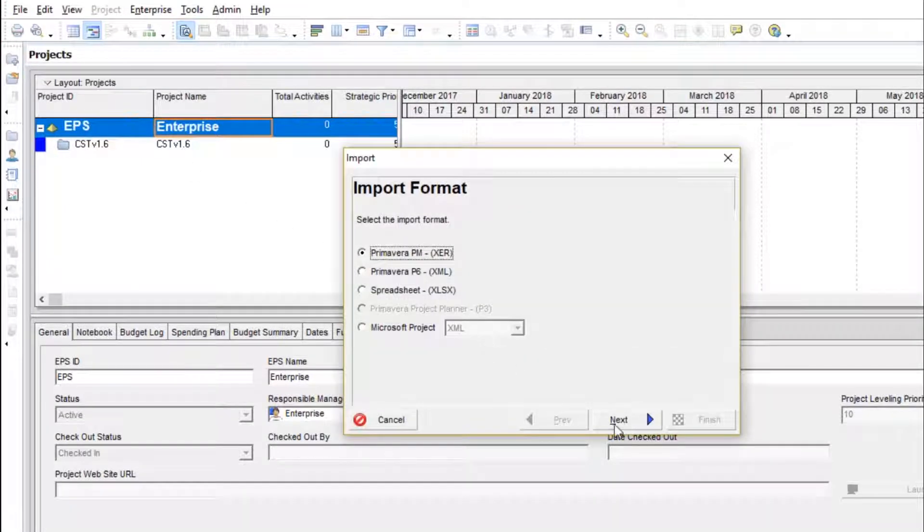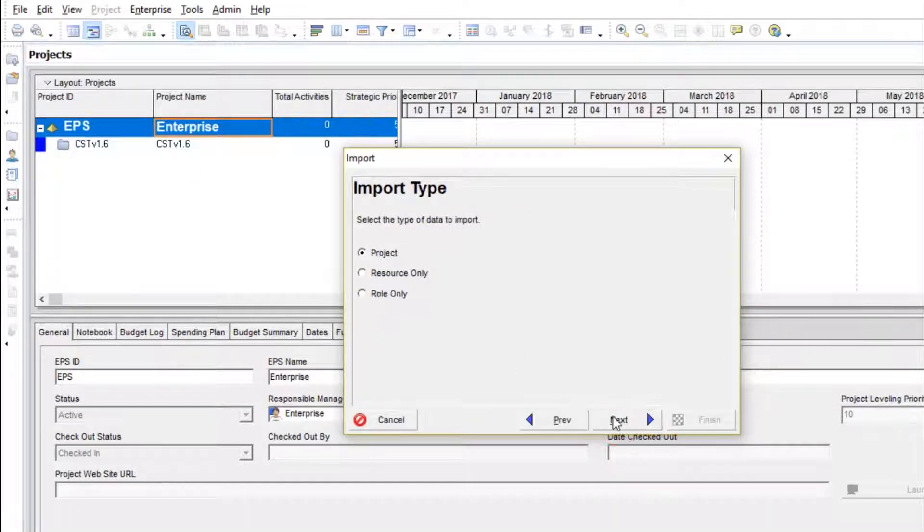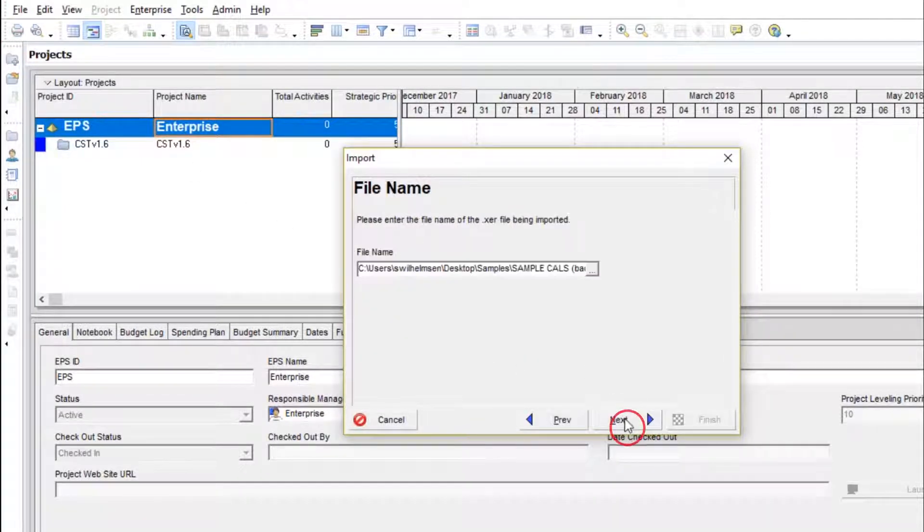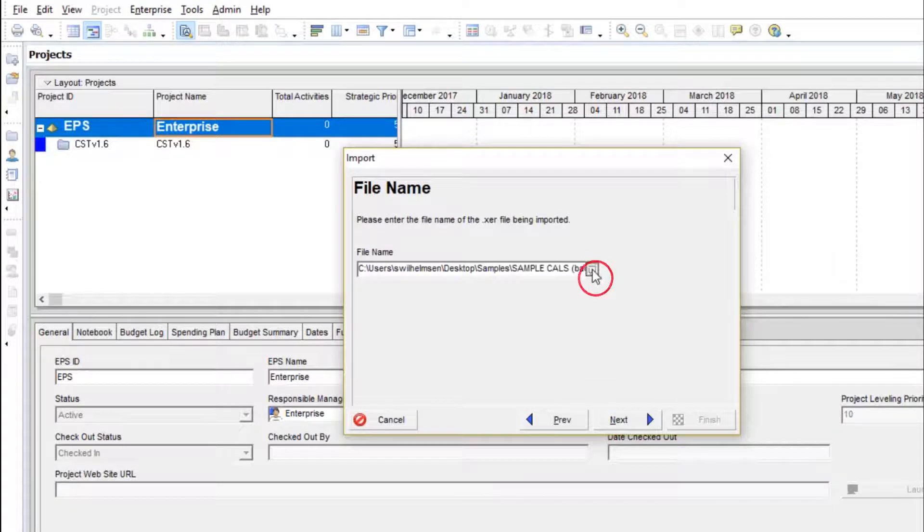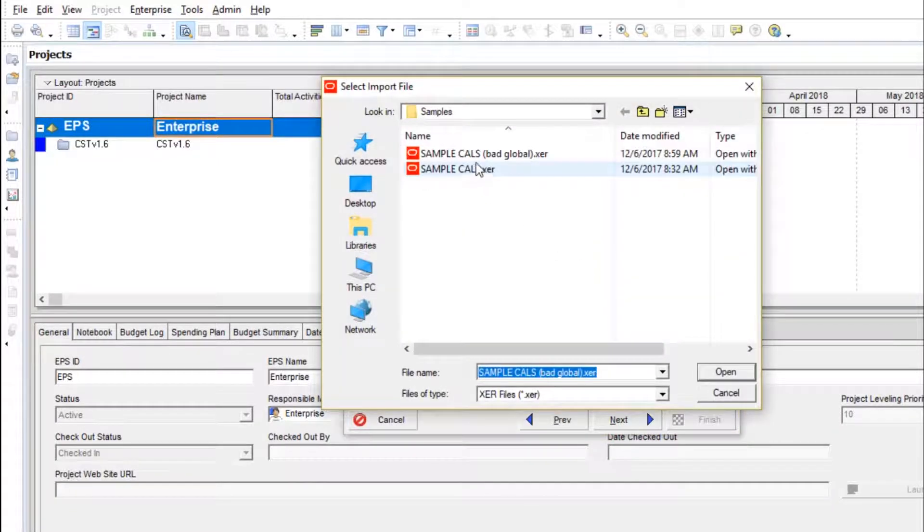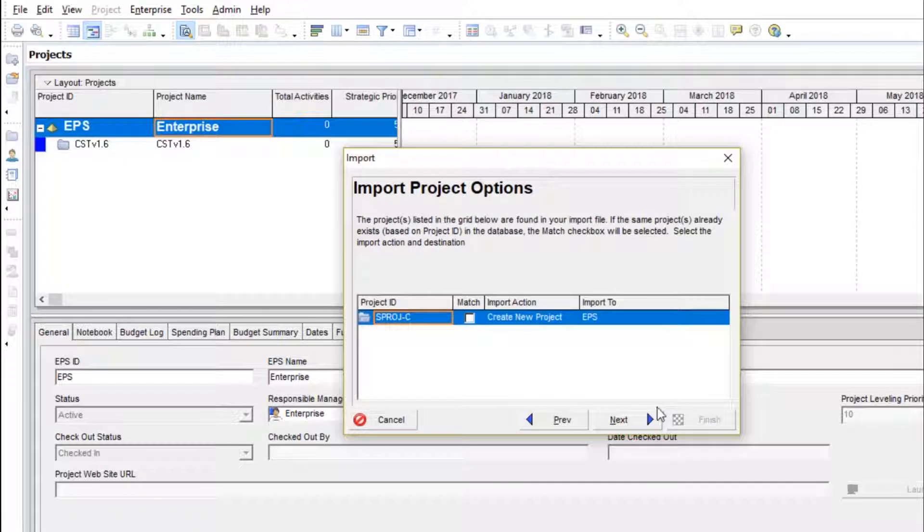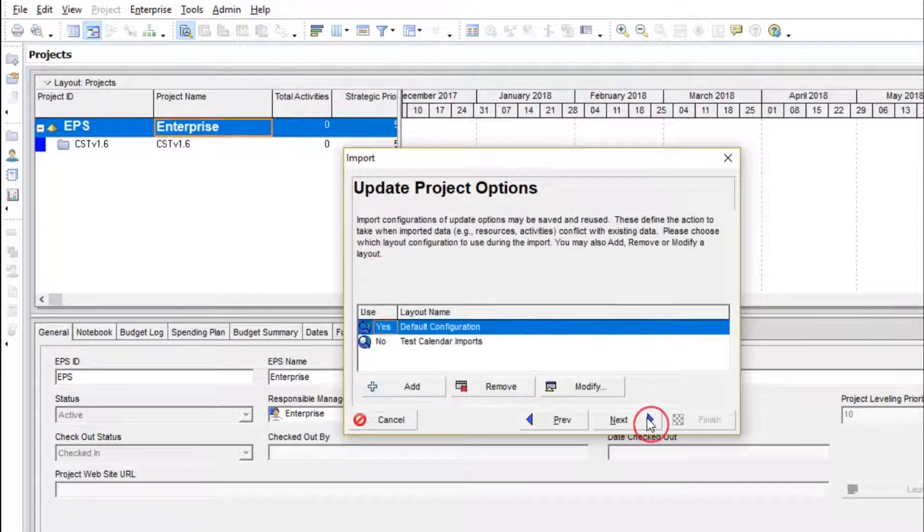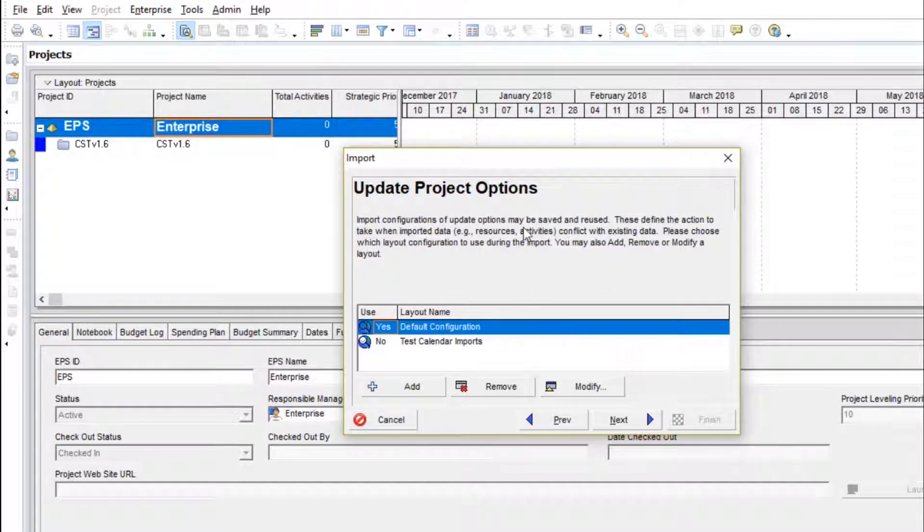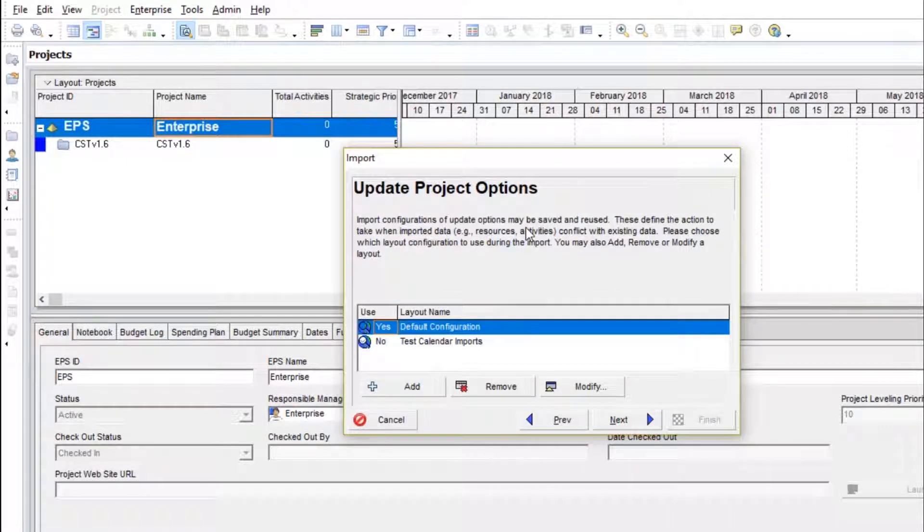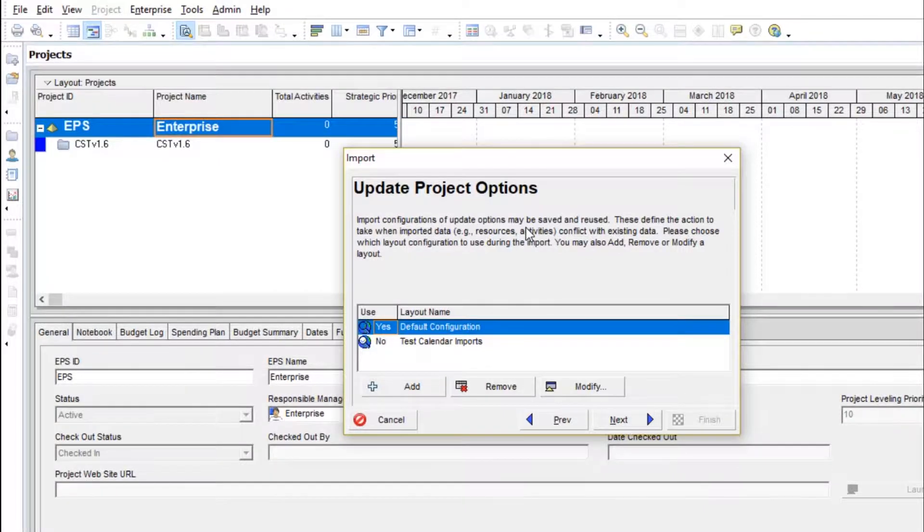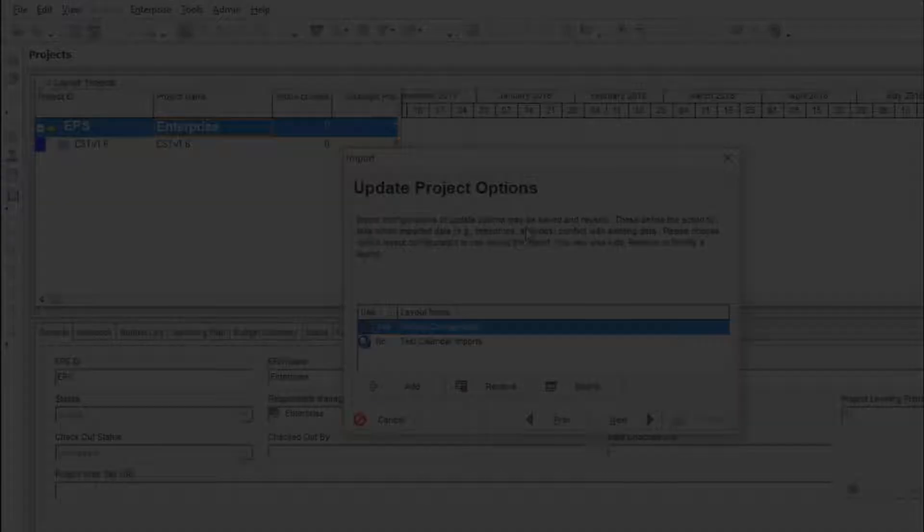We'll import an XER project and here's a sample I've prepared. Now, when importing a schedule into a database, the user has several options for how to handle data, such as calendars.